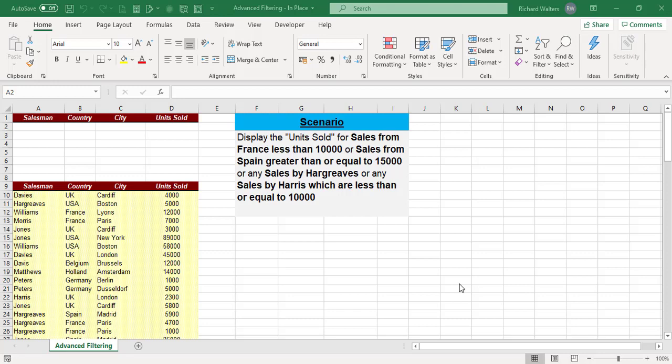In this training video, we're going to look at the feature called advanced filtering and using the filtering in place option. For advanced filtering, you need an area of data, so we've got an area of data here from A9 down.